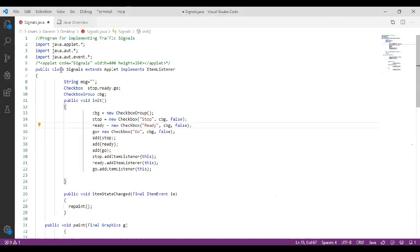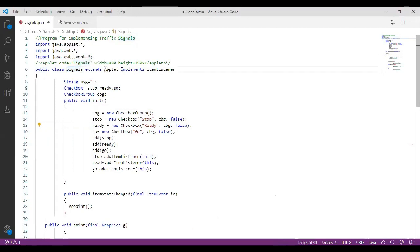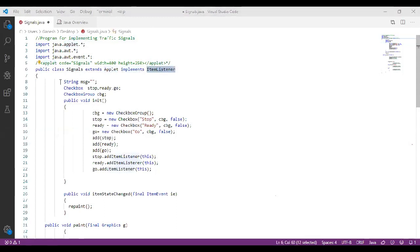The main class is declared as public and it has the class name Signals. Signals is the main class name, which extends the Applet class present in the java.applet package. It implements ItemListener, and we are going to declare three variables.